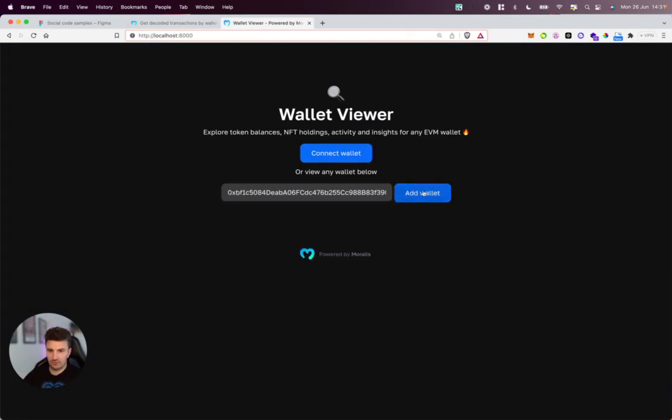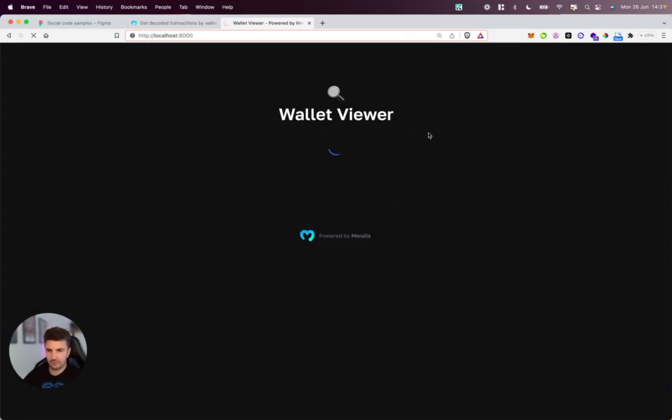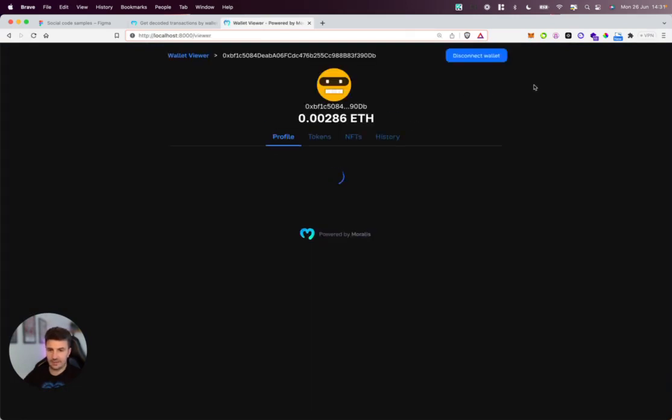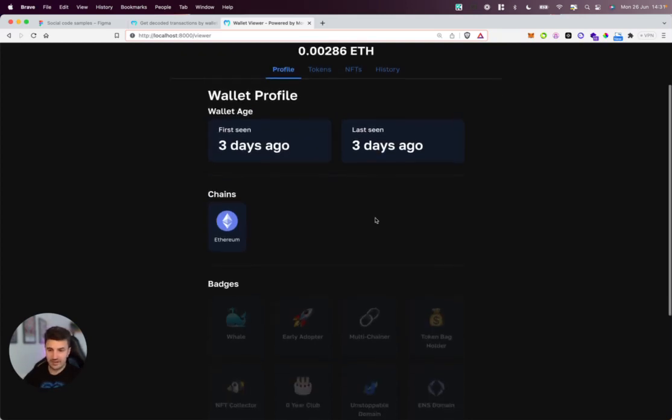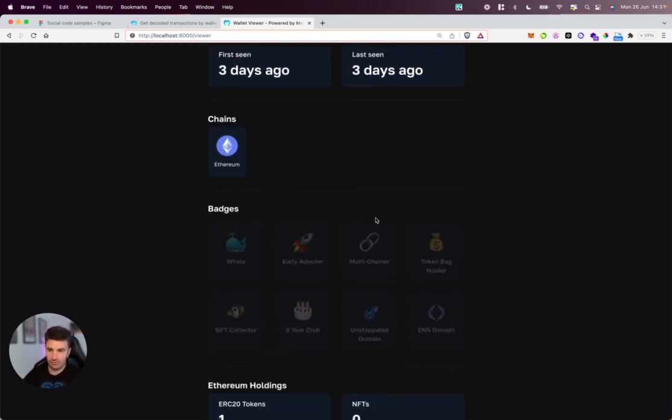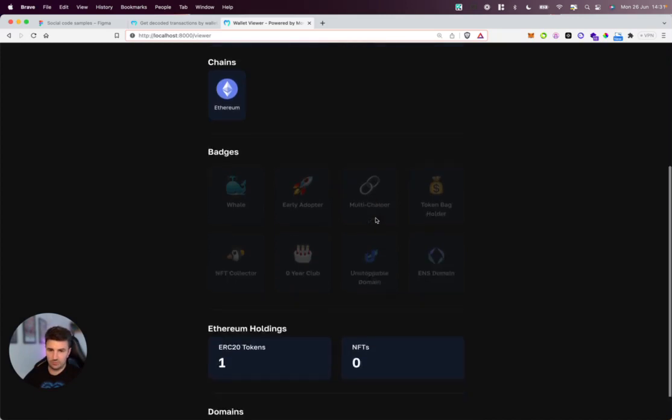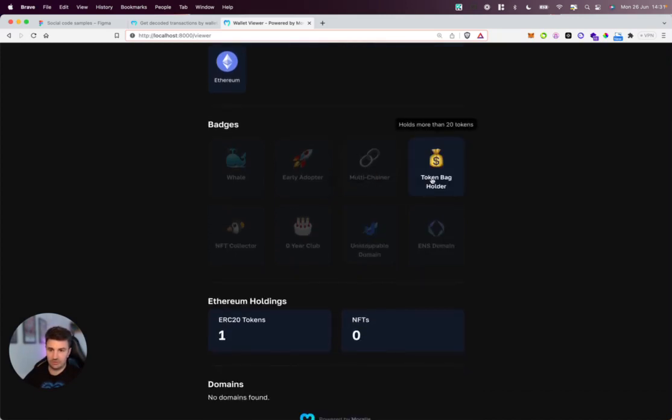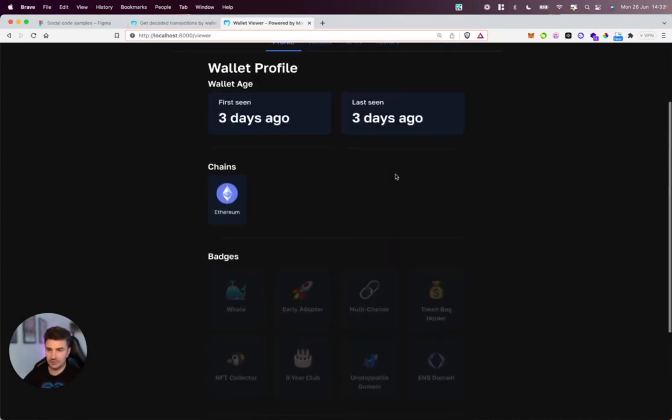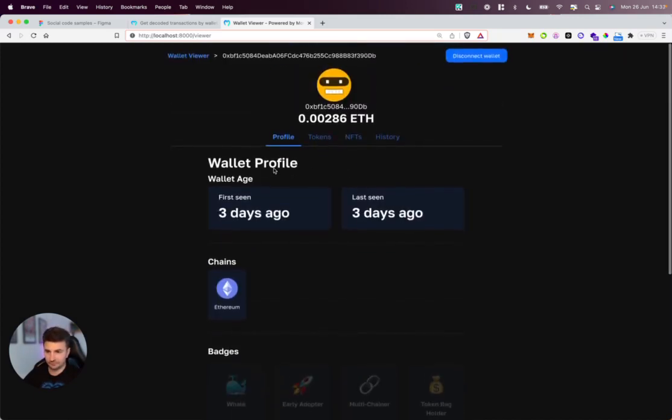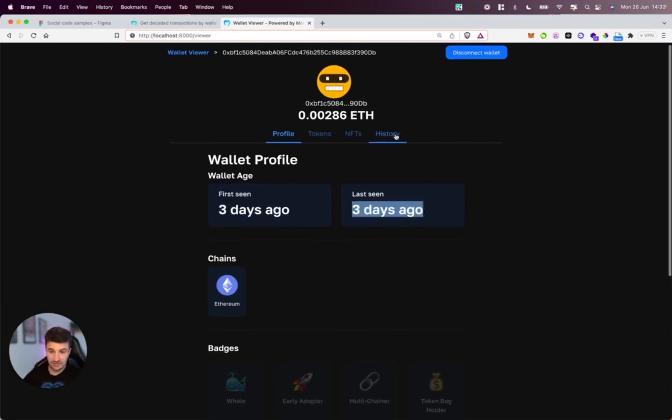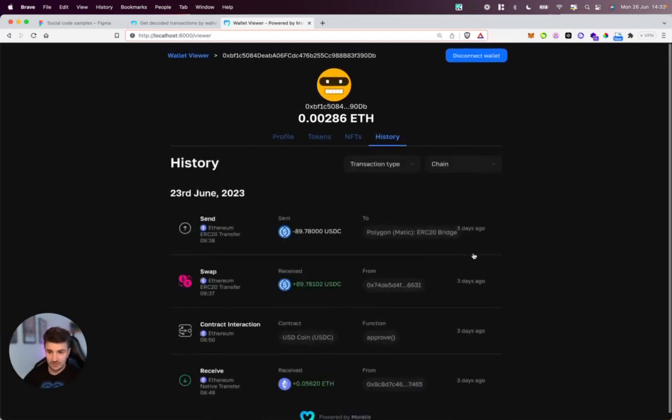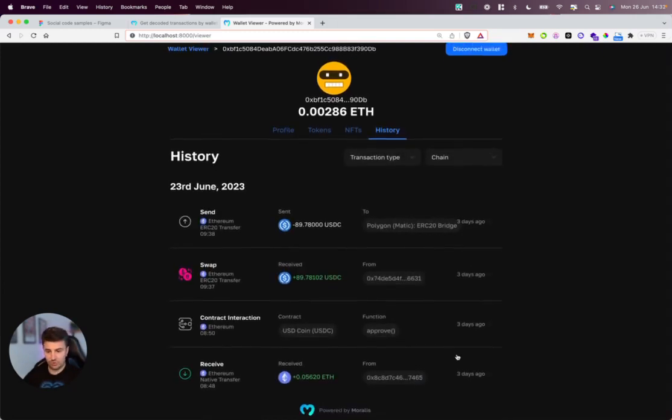If we take a look at this address in a bit more detail in our wallet viewer app—and this app is entirely built from Moralis APIs, so if you're interested in building any aspects of this, drop a comment below and we'll build out a video showing you how to do so—we can see the wallet was created three days ago, last seen three days ago.